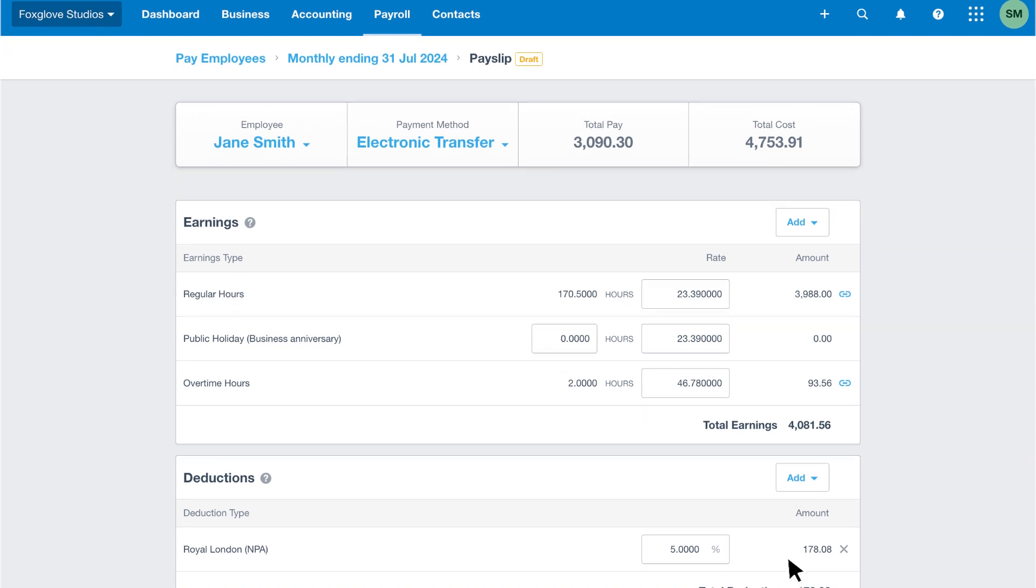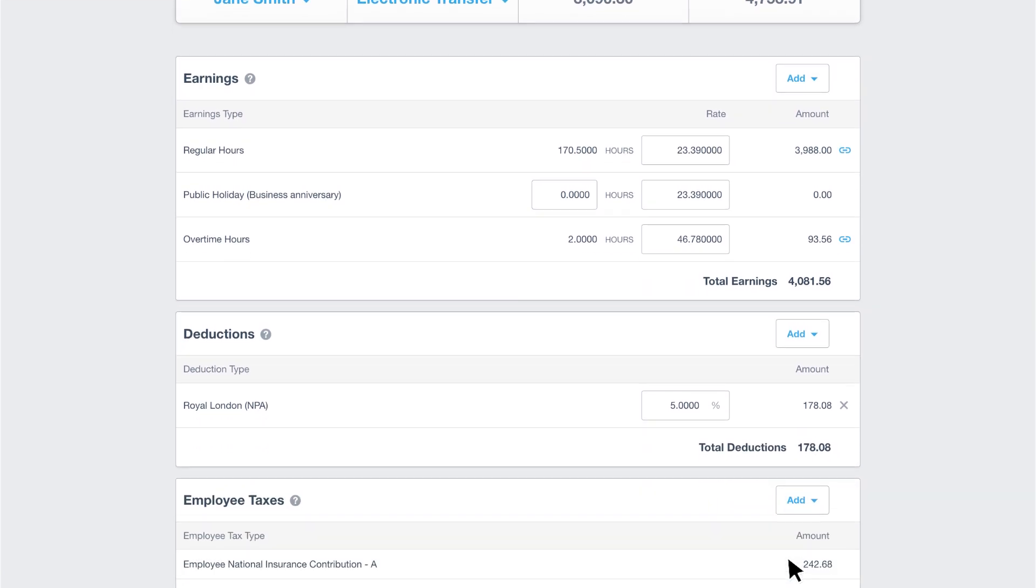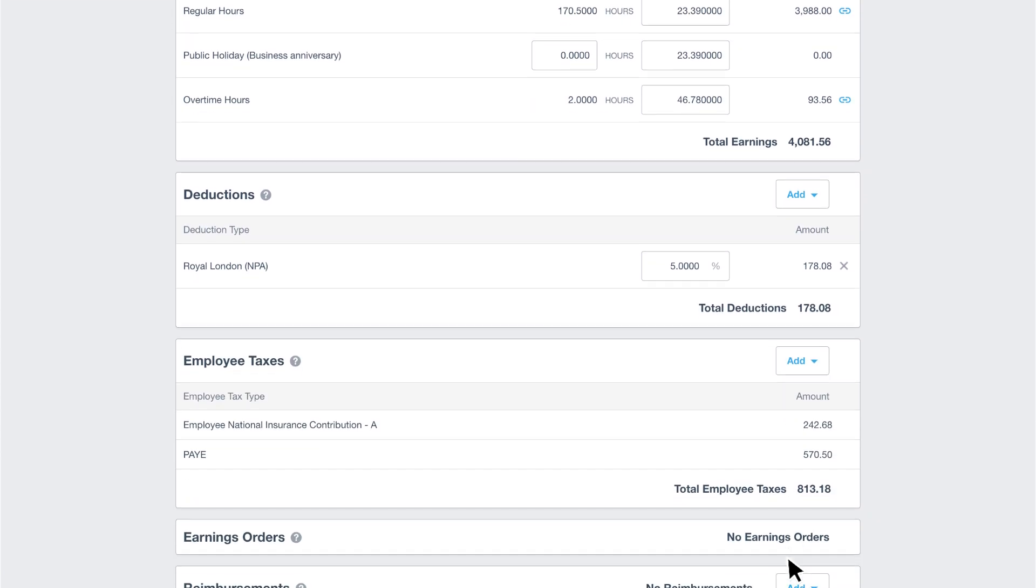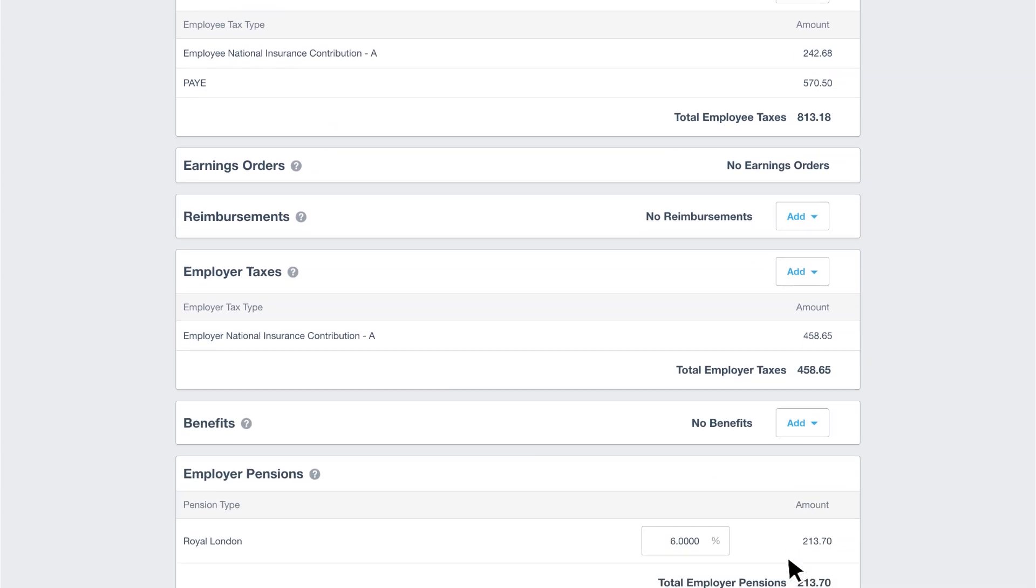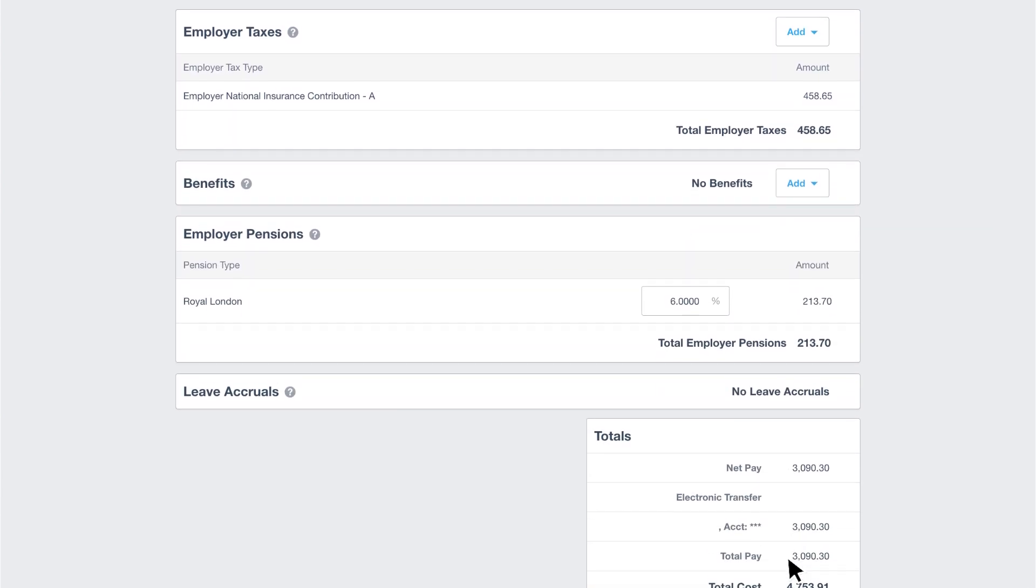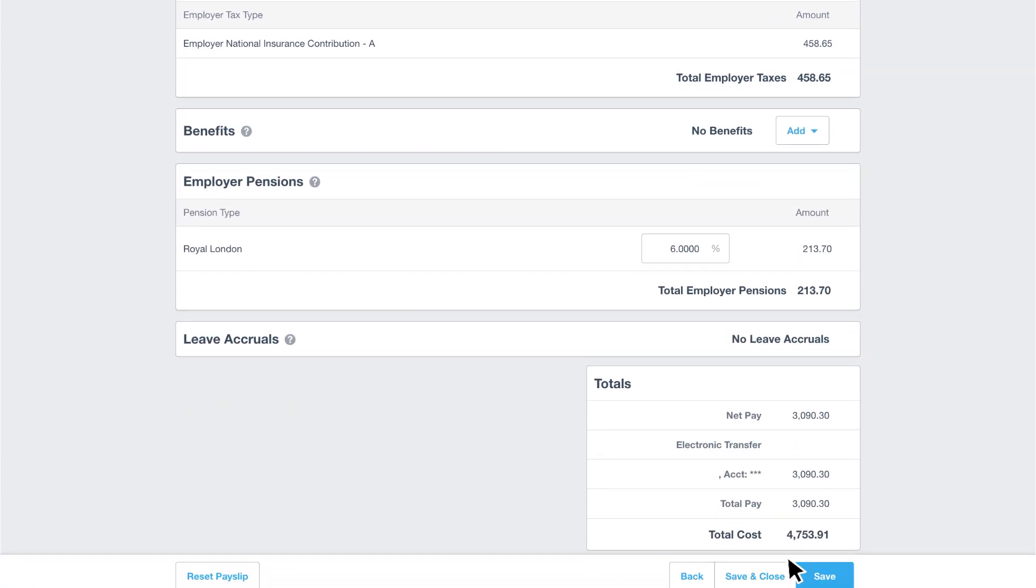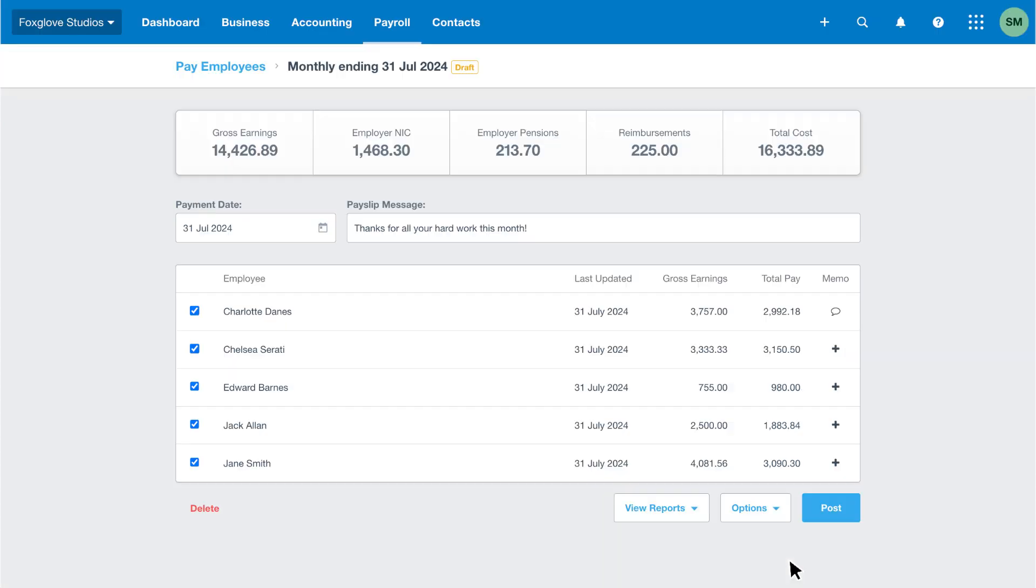Then enter one-off amounts as required. Once you've reviewed and updated all employees' payslips, click save and close, which returns you to the main pay run page.